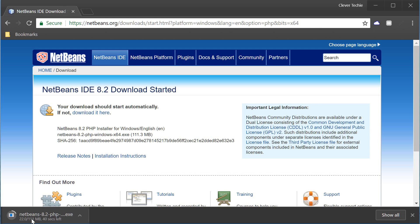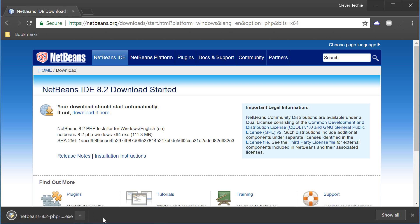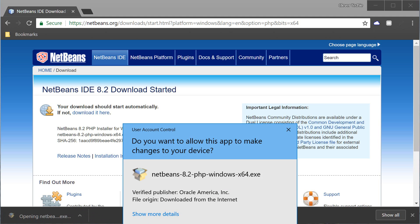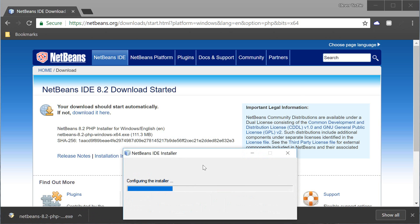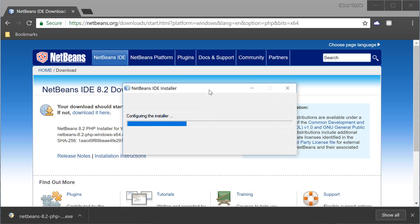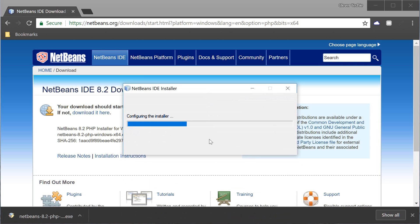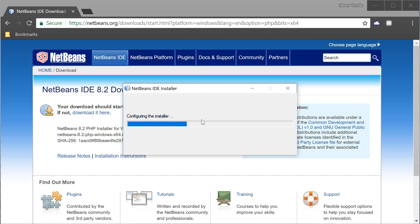I'm just gonna wait here until it finishes downloading and once it's finished downloading I'm gonna go ahead and open the file, hit yes, and then the NetBeans IDE installation will proceed and this is actually gonna take some time so I'm gonna go ahead and pause the video and once this process has completed I'm gonna resume recording.